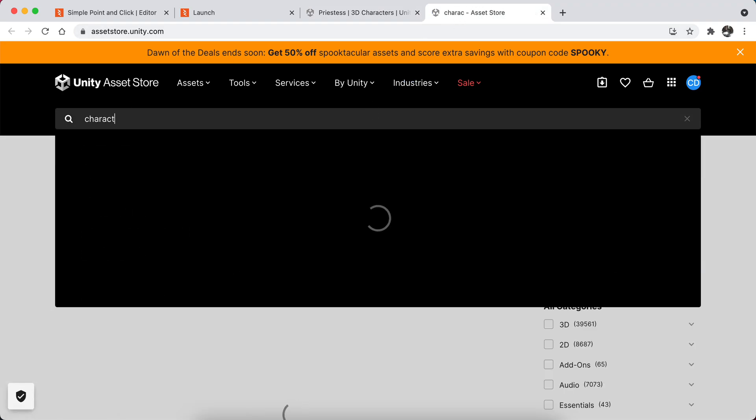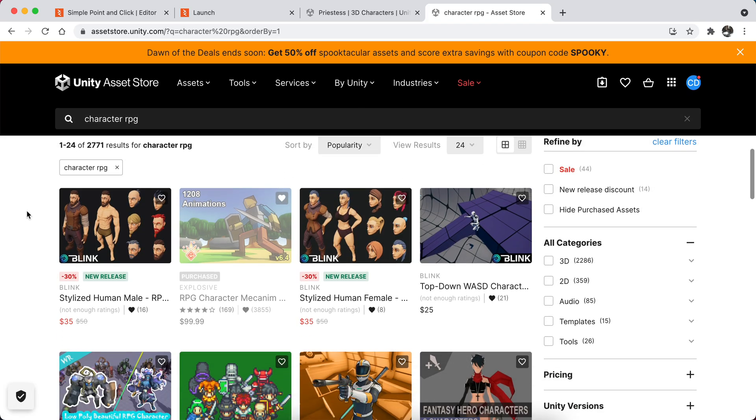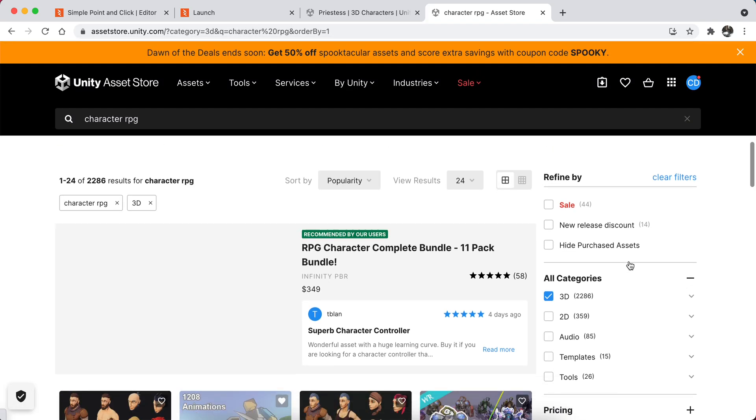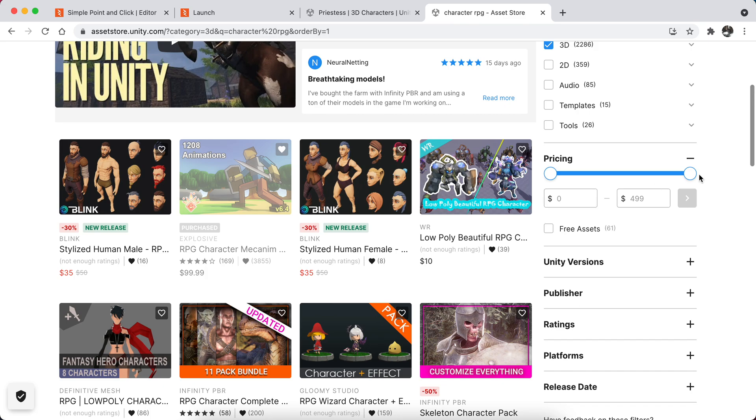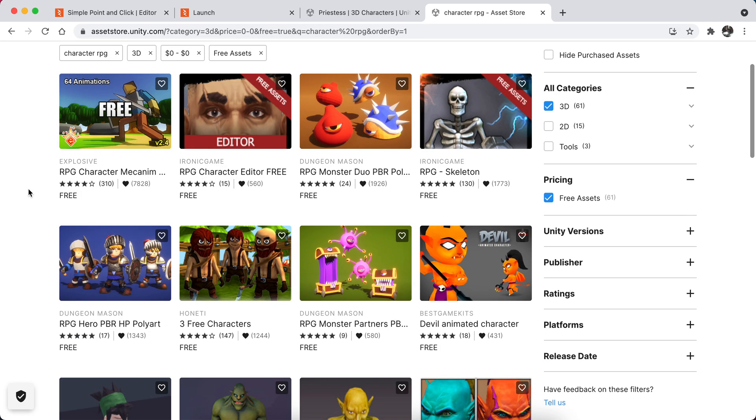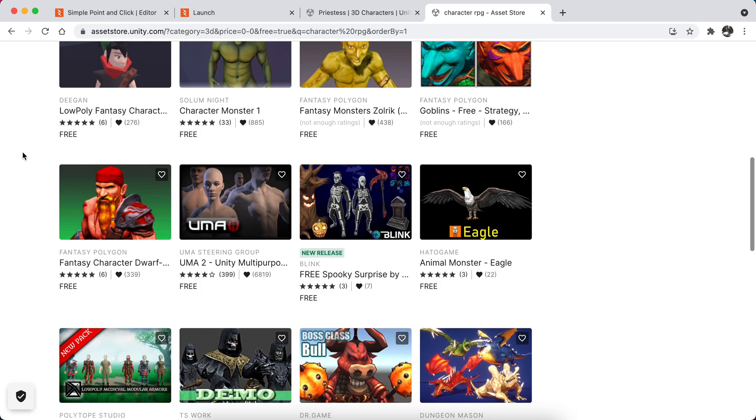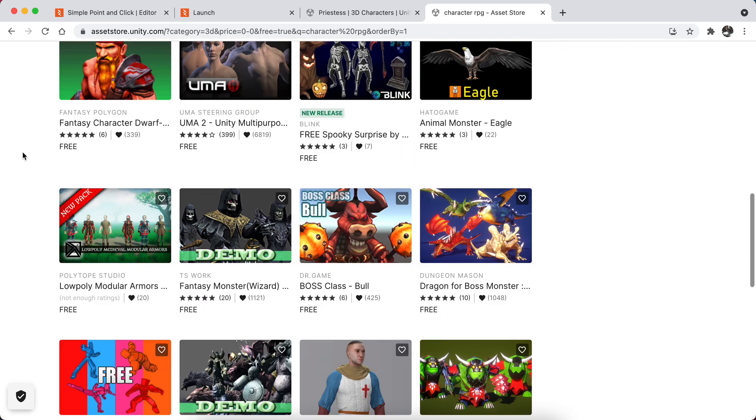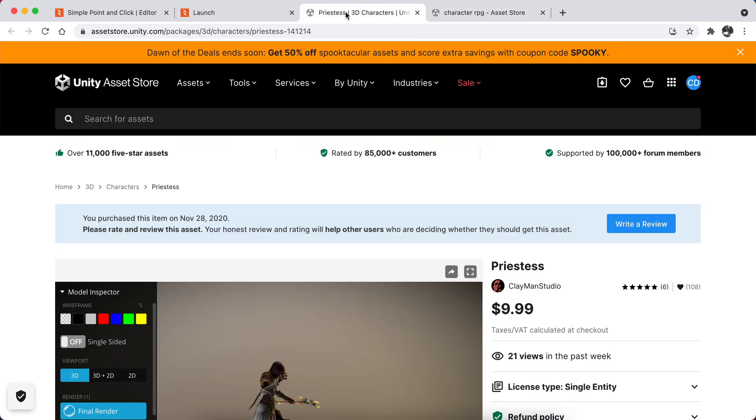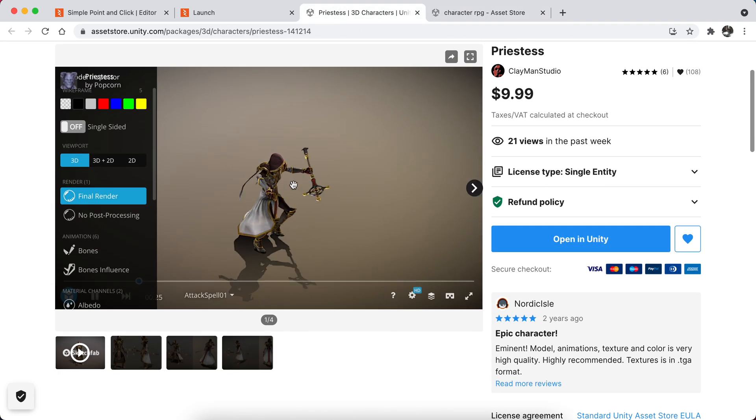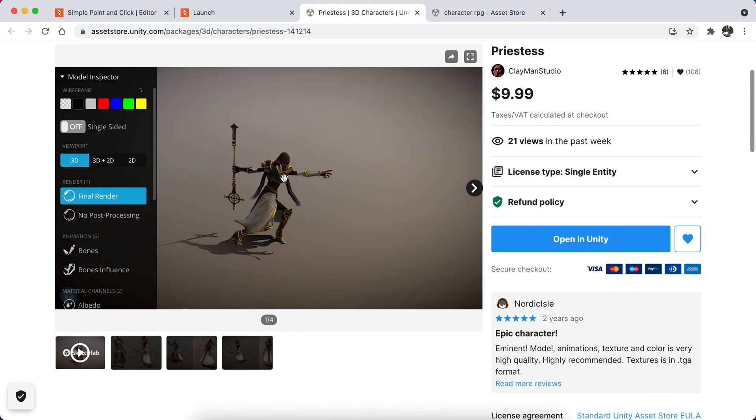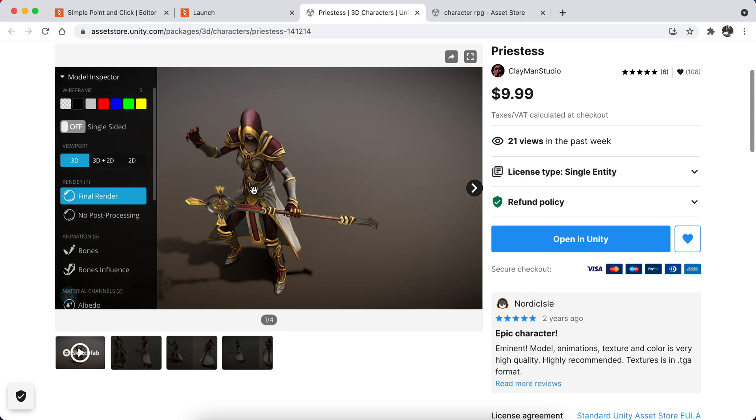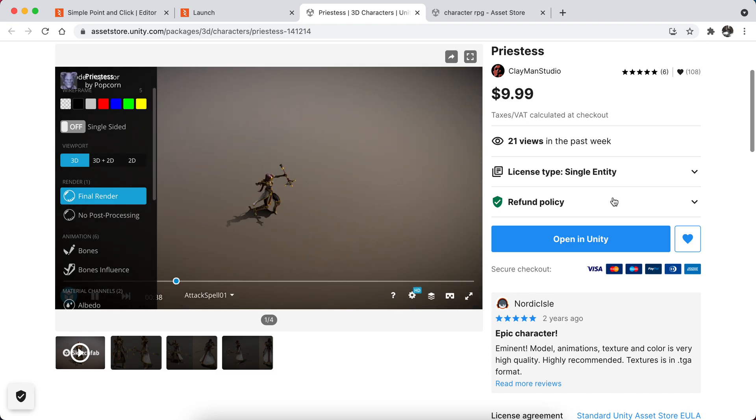For example, if you just look up for RPG character, I'm pretty sure you can find something that is free. Let me show you how you can actually find free products. As you can see, there are tons of heroes. For this prototype that I will be designing, I want to use this hero because it looks cool.